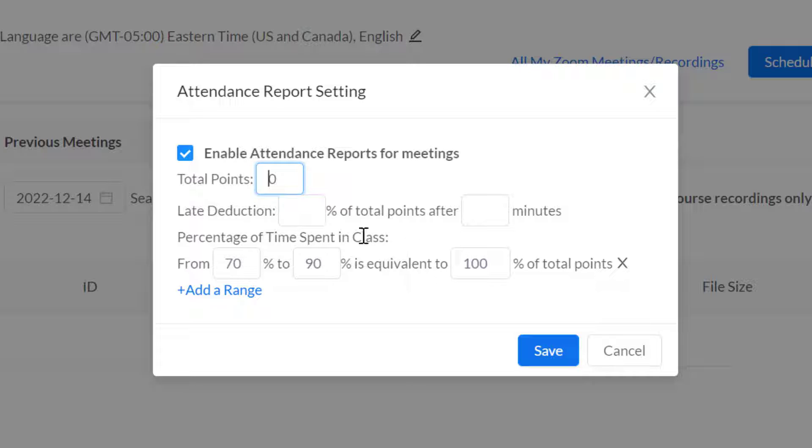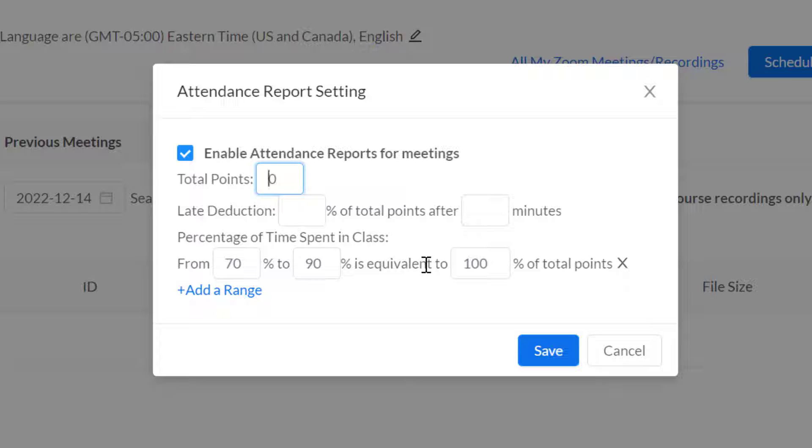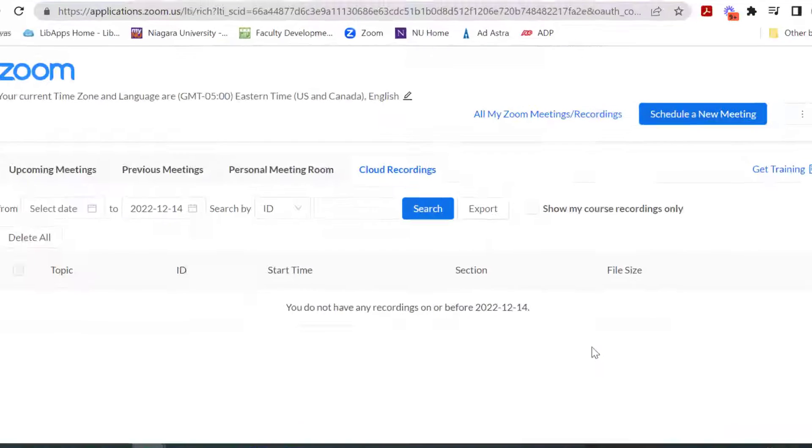You have the option to change it to just zero points. You have a few other options here. If you want to apply a late policy for jumping on the Zoom late, you can do that after so many minutes. If they're having unstable internet, as long as they're at least 70% of the time, that's 100%. But you can make this worth nothing and just actually have the attendance report just for your own records. Just know it's an option for you.